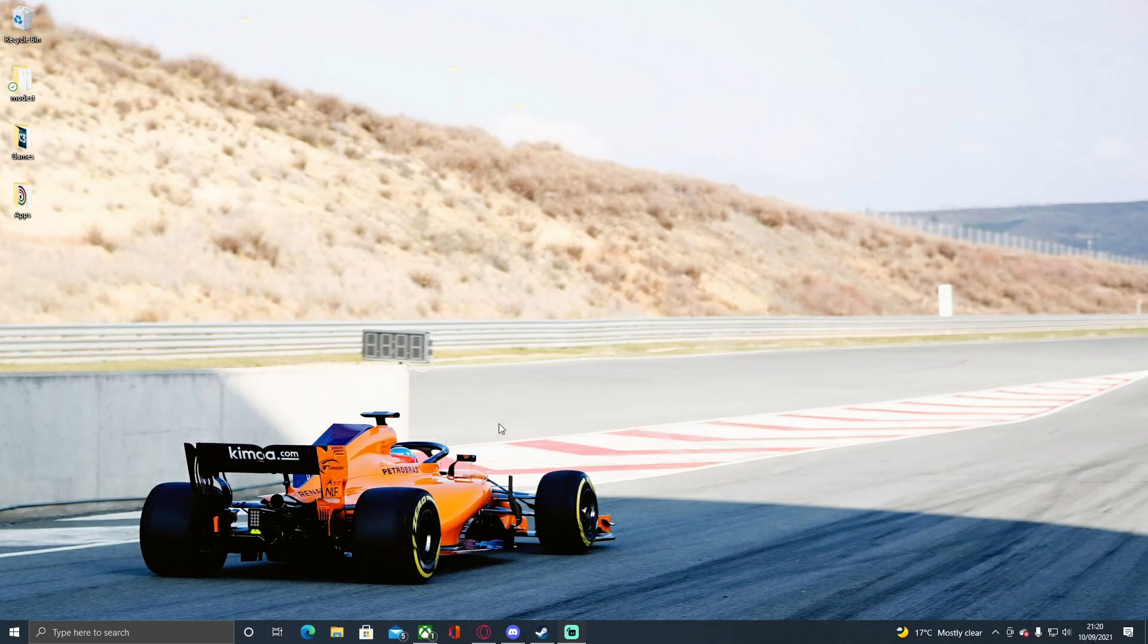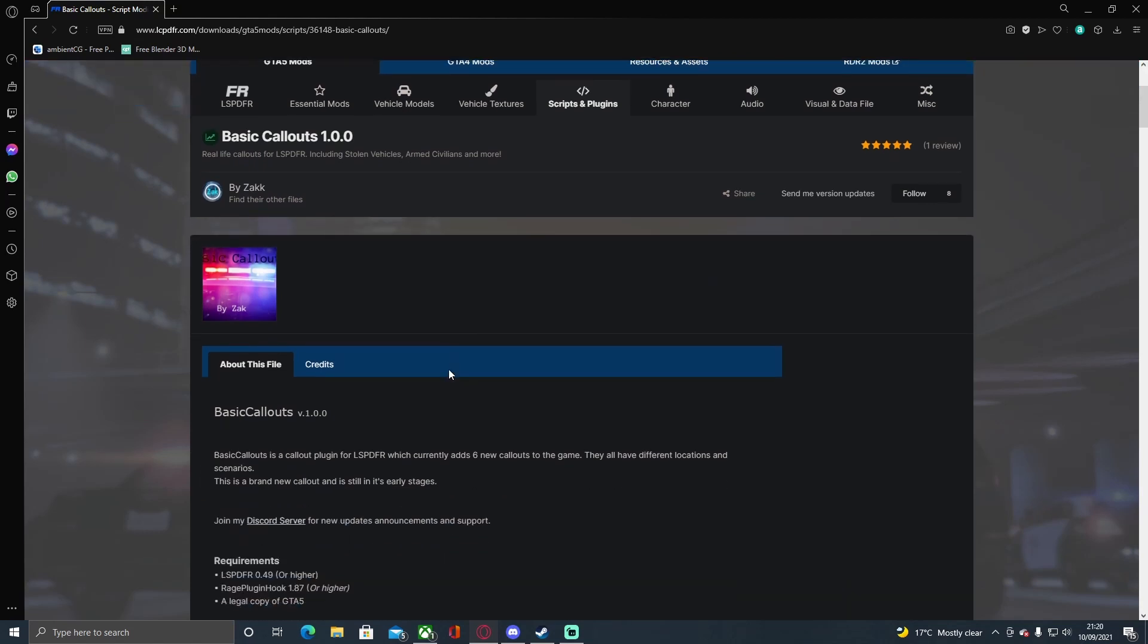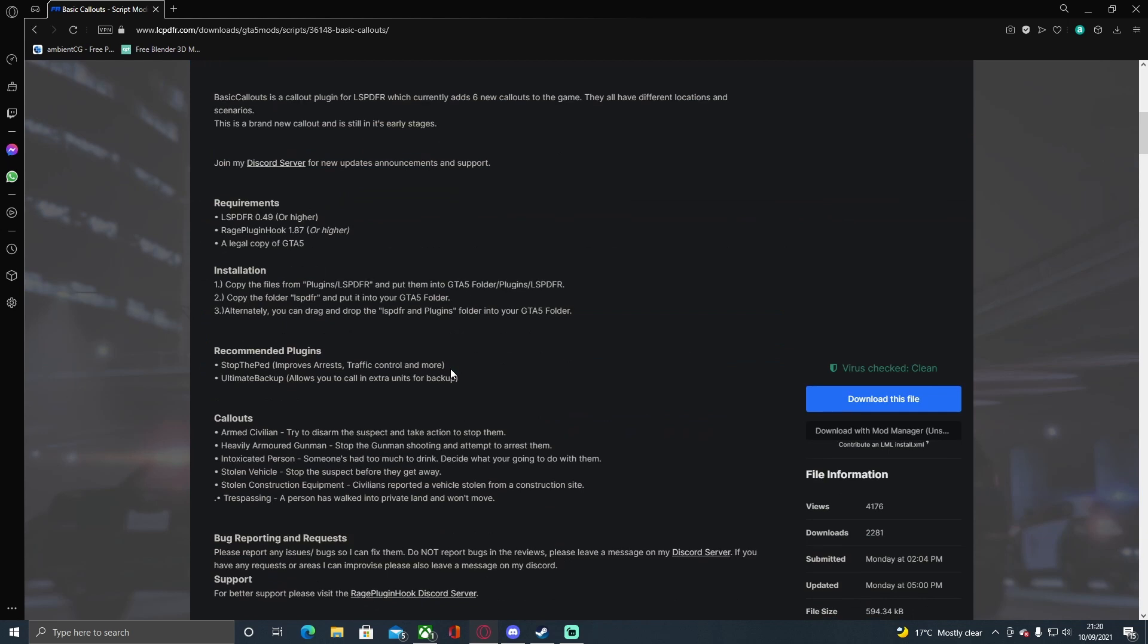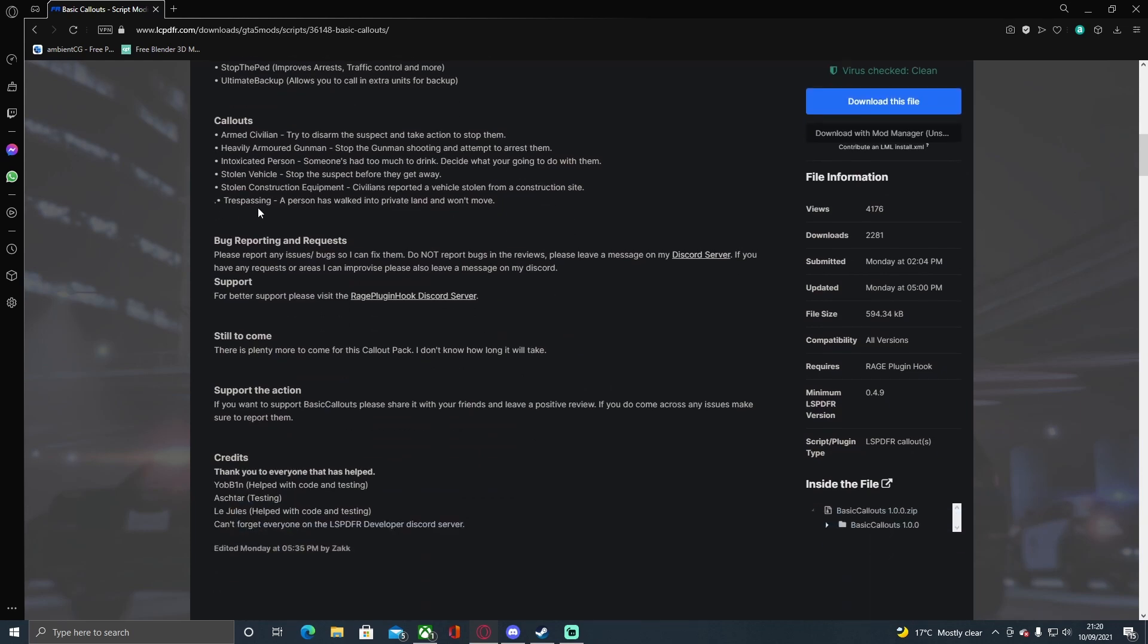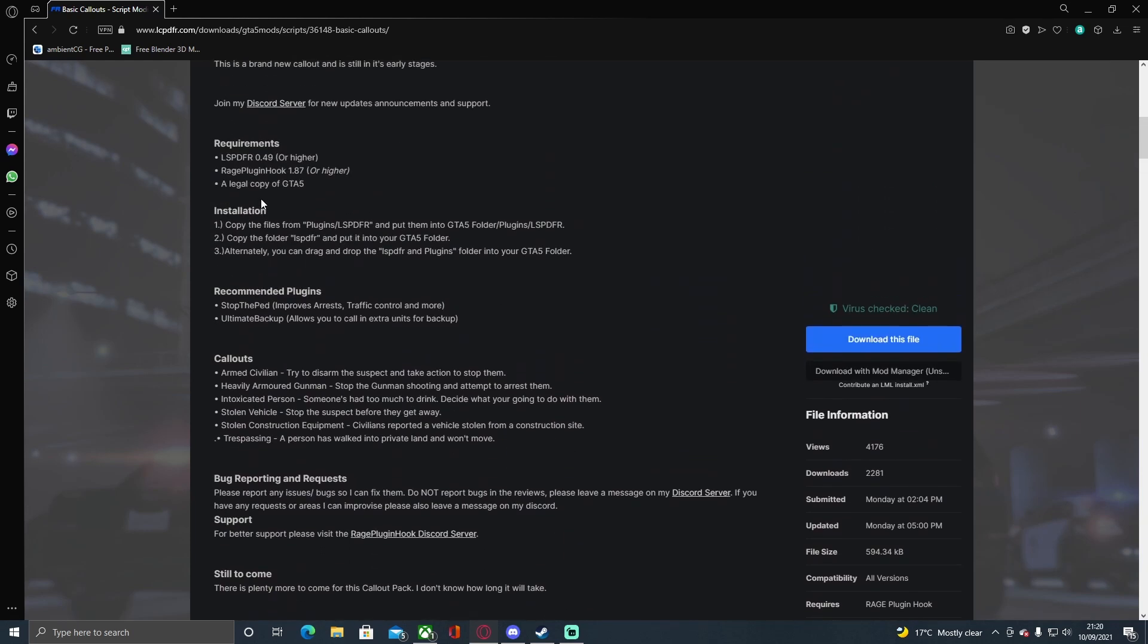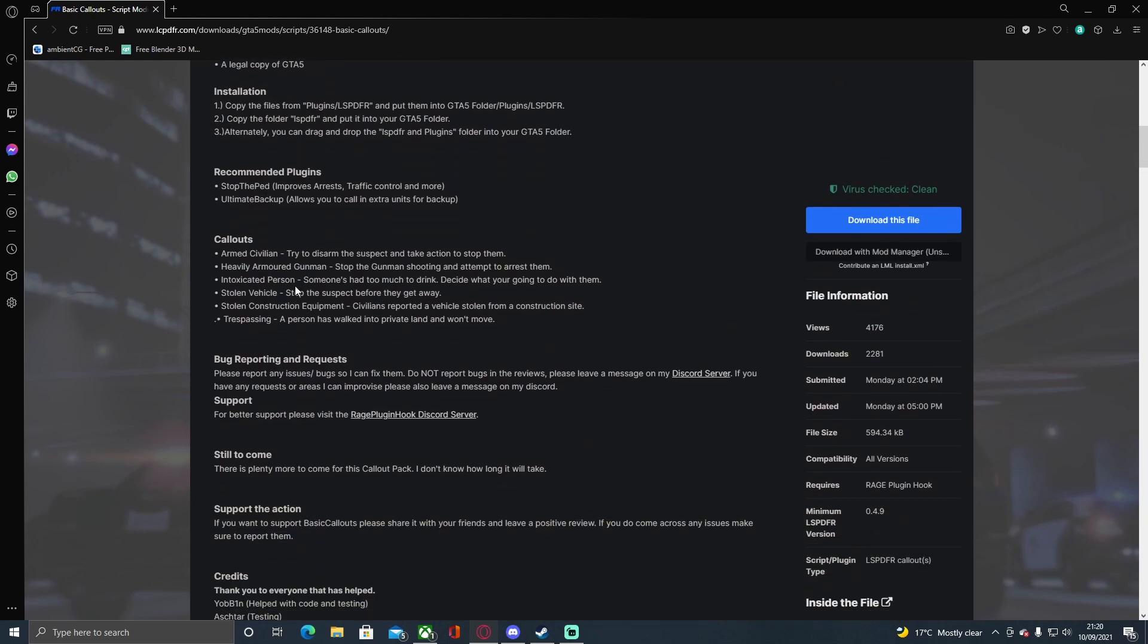Now we'll get on with the video. The first thing you want to do is click the first download link in the description below. That'll bring you right here to the Basic Callouts mod by Zach. All you're going to do is head down here and click on this file. This is just one of your basic callouts, which is literally why it's called Basic Callouts.